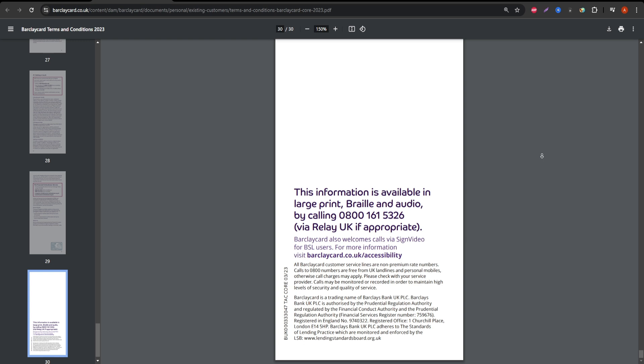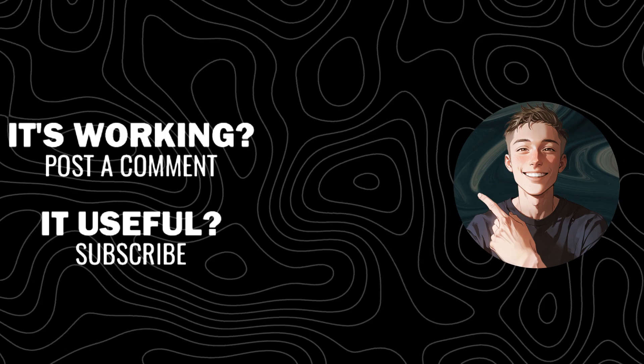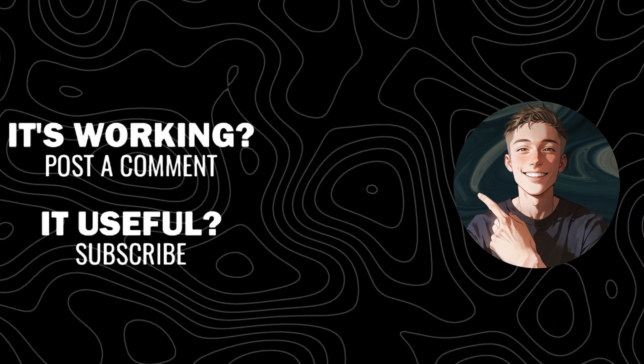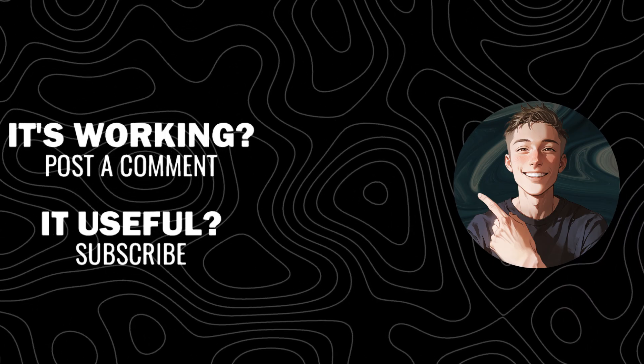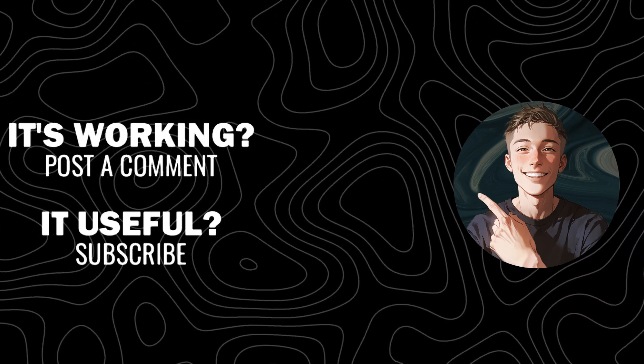That's it for this review. If you found this information helpful, don't forget to hit that like button, subscribe to the channel for more in-depth reviews, and drop a comment if you have any questions about the Barclay Card Visa.